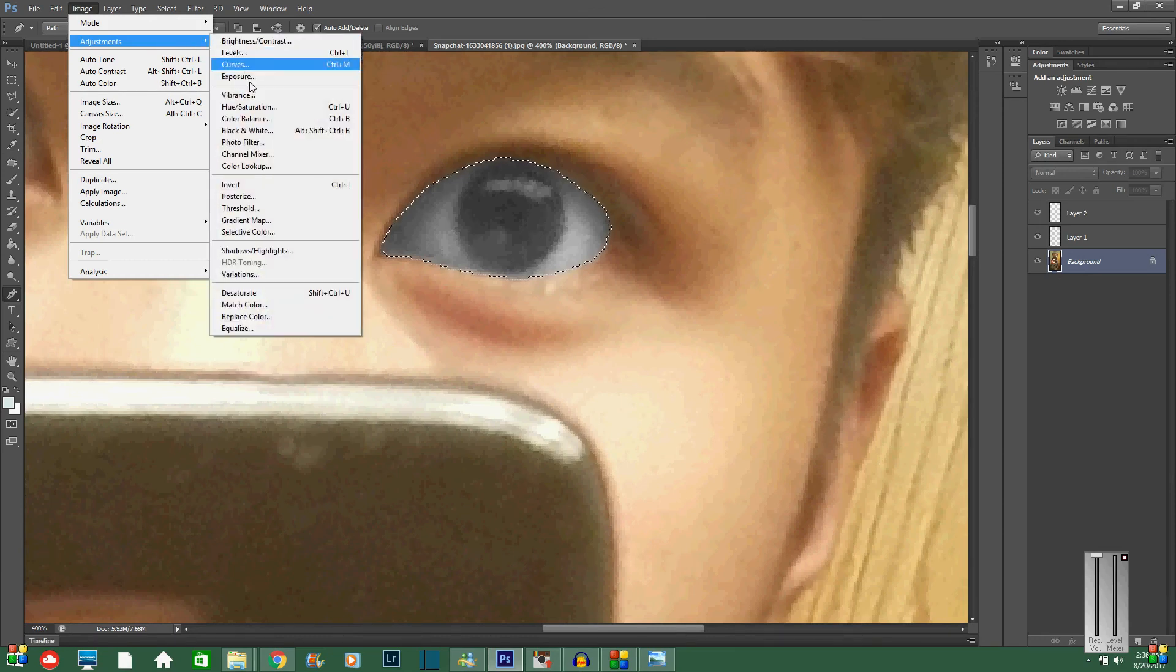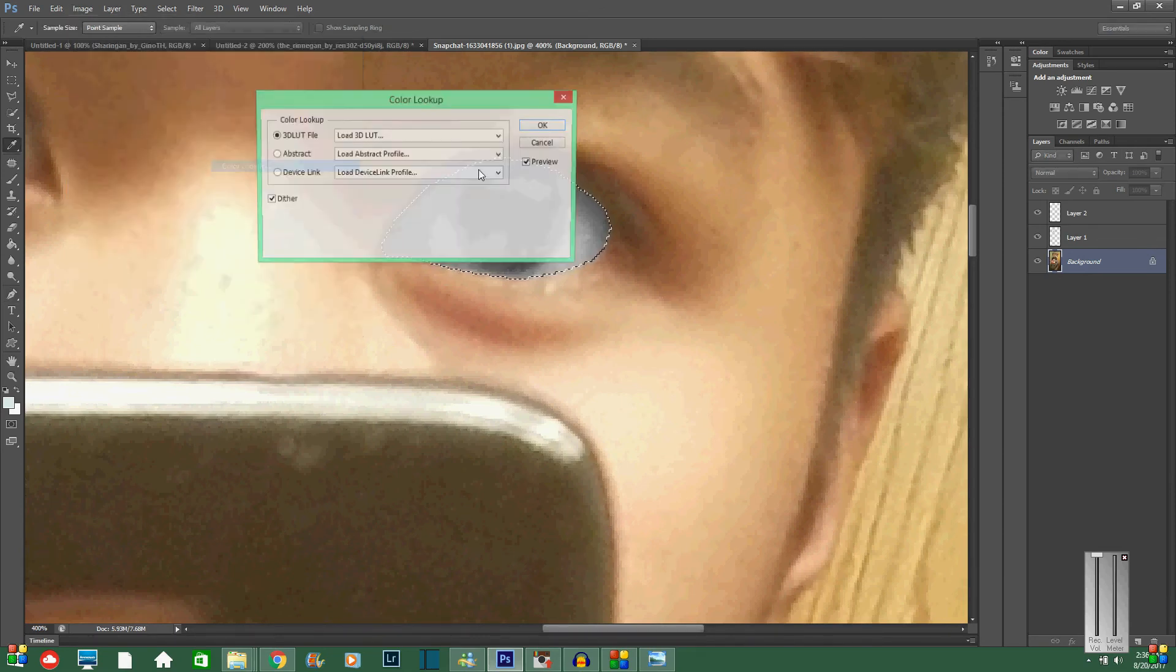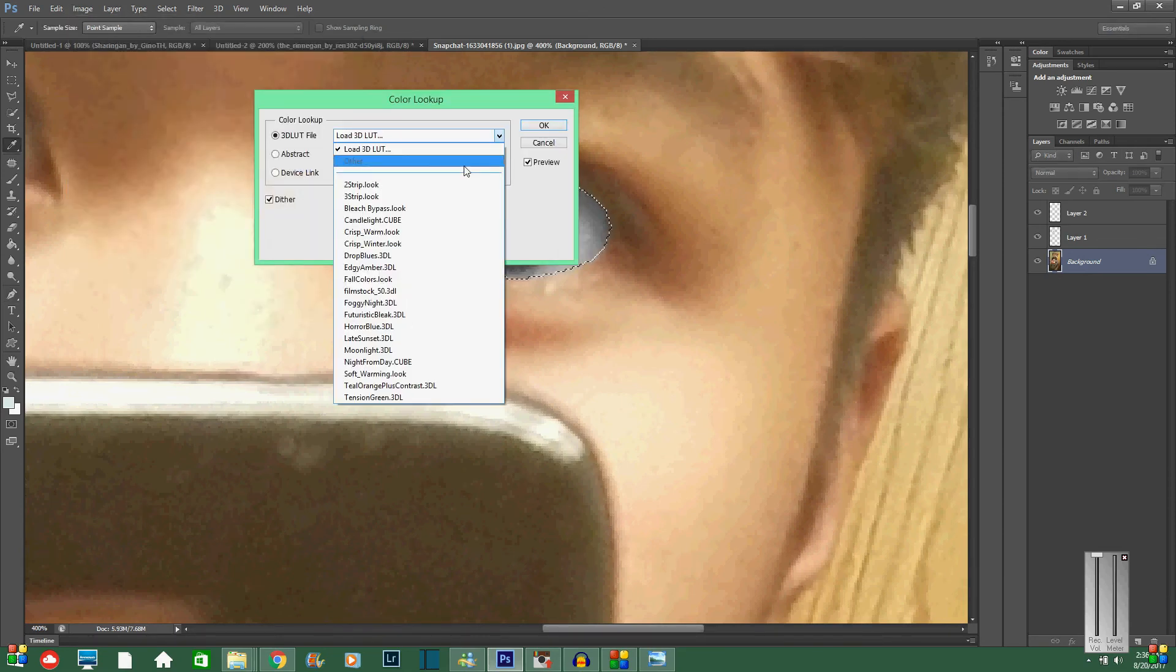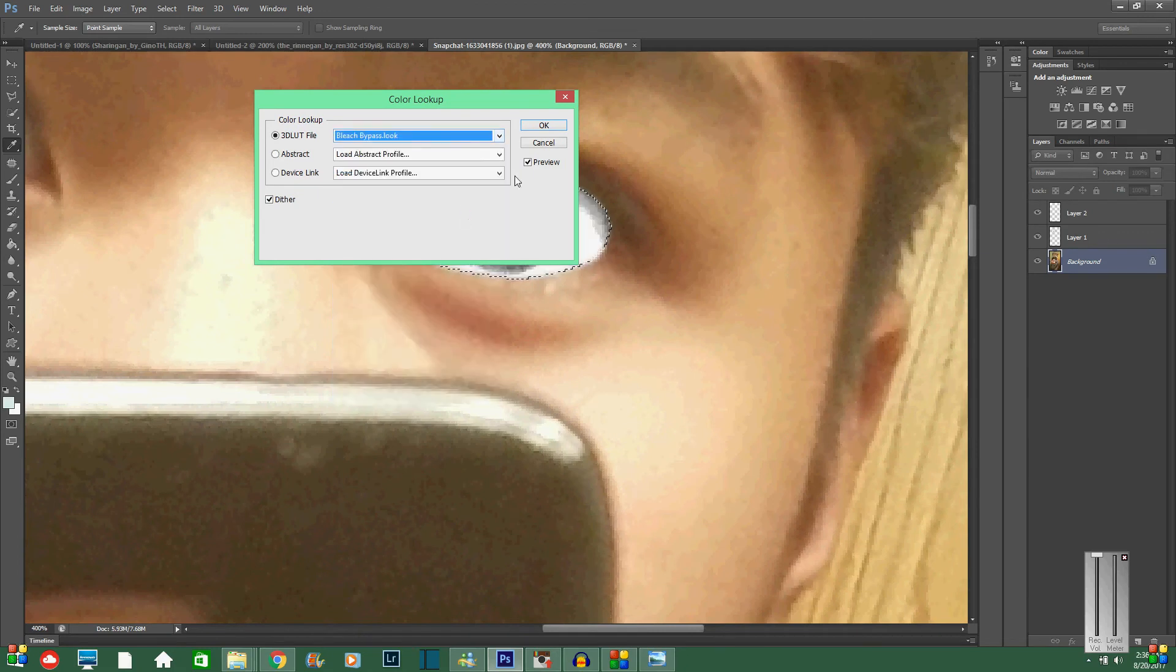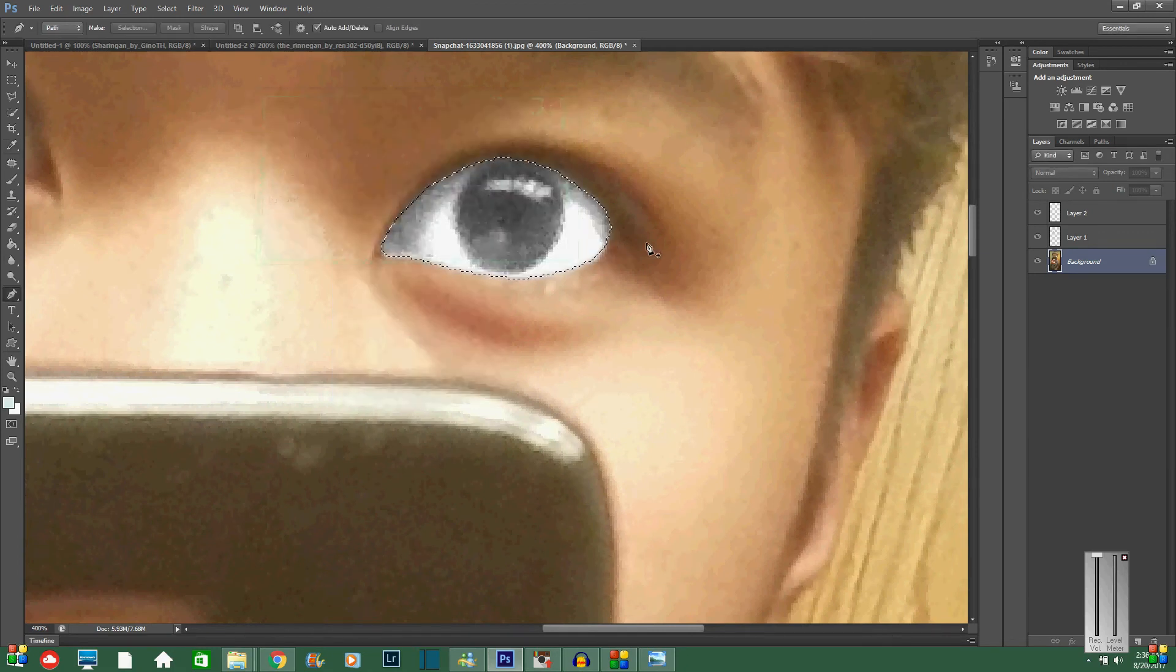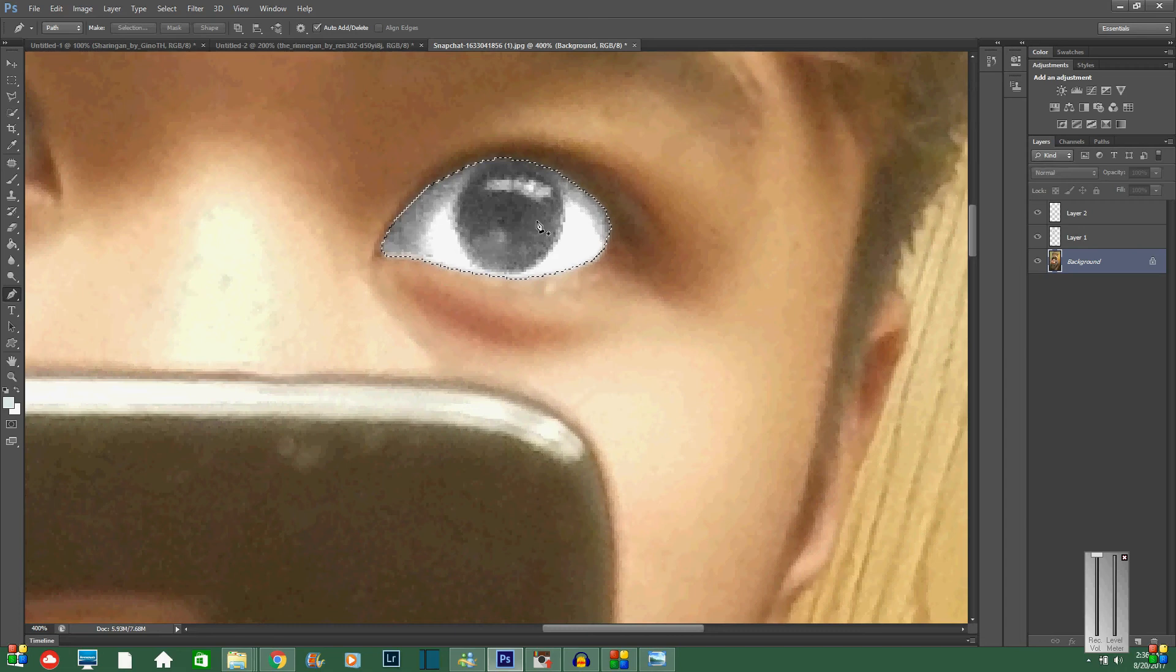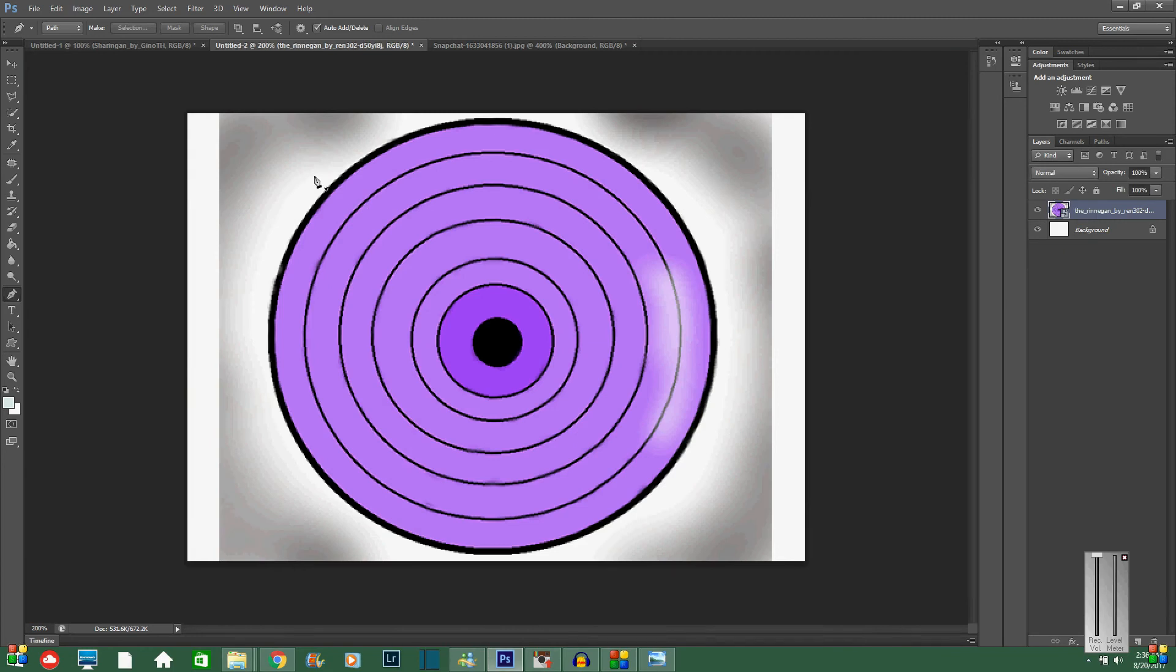Sometimes you can do it like the first picture, first one I said, where you do the color lookup and then do the bleach bypass. But it makes the eye blow out and it makes your Rinnegan look a little bit messed up, so just control Z to get rid of that. And then you're going to go over to the Rinnegan.